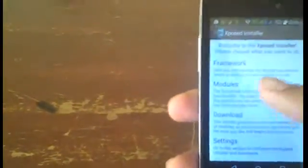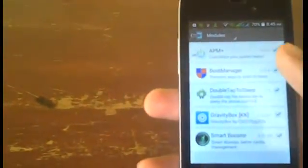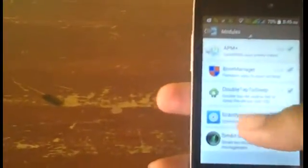Then go into your Modules, then make sure the module called GravityBox KK or JB is checked. Then once you make sure it's checked, go back, then go into Framework and then tap Soft Reboot. Wait for your Android device to finish rebooting, then once you're back up at your lock screen, go ahead and unlock it, then go into your app drawer and find the app called GravityBox KK or JB.